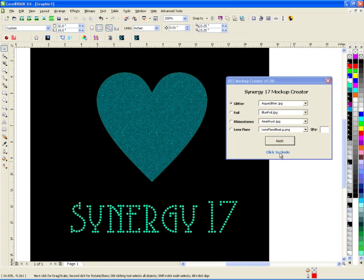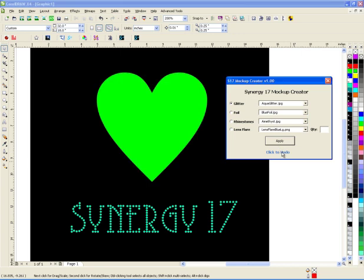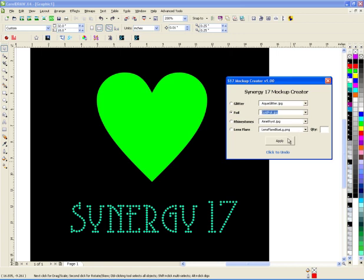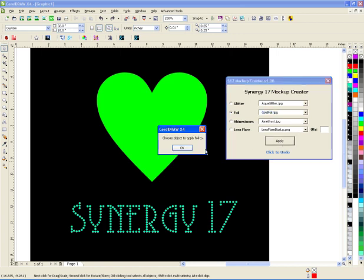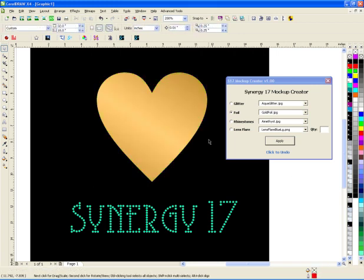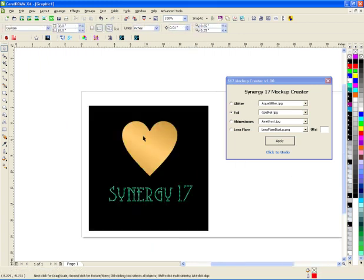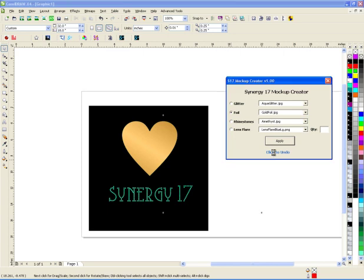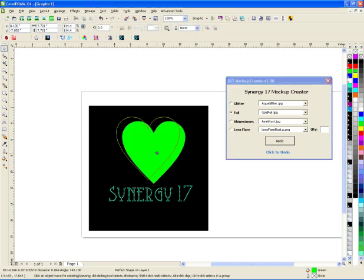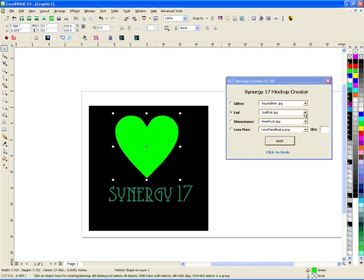Let's say you wanted to do foil. Let me undo that. You would just go down here, choose a foil, choose gold foil or whatever you want. Hit apply. It says choose object to apply a foil to. You do that. And now you have a foil looking design. So it's really, whatever you want, if you want to do foils.